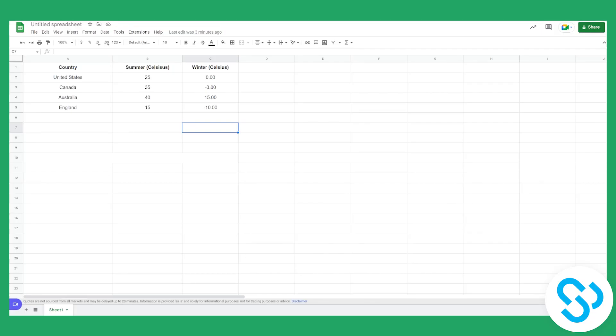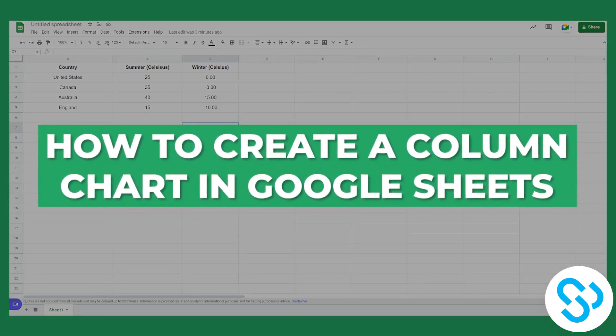Hello everyone and welcome to another video. Today I will show you how to create a column chart in Google Sheets.